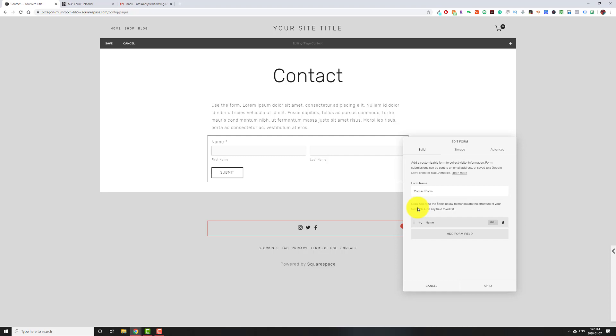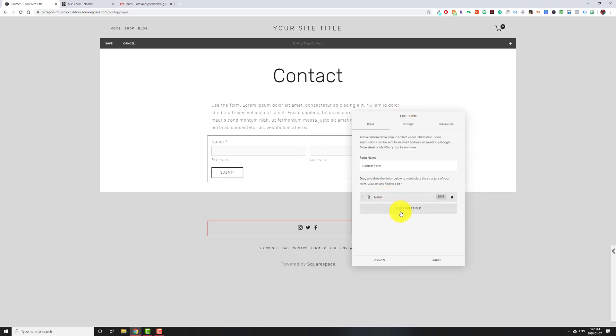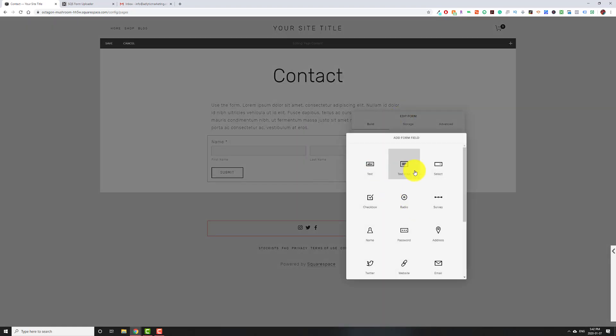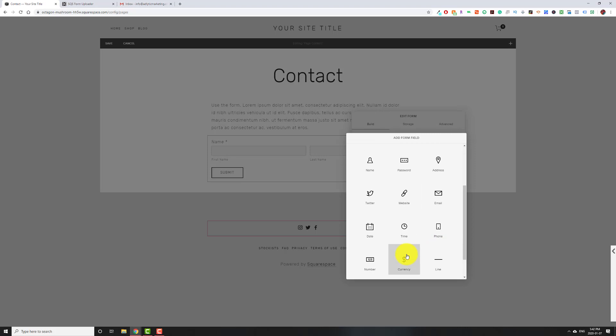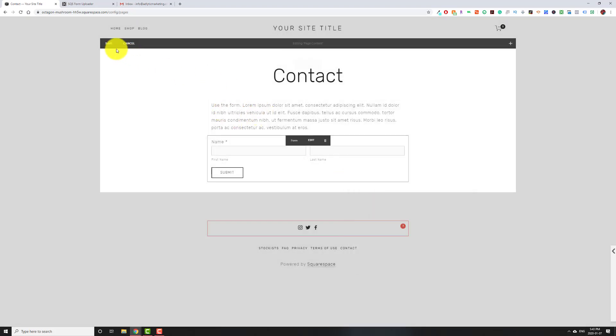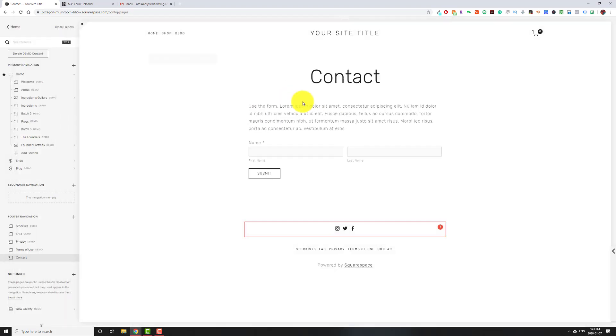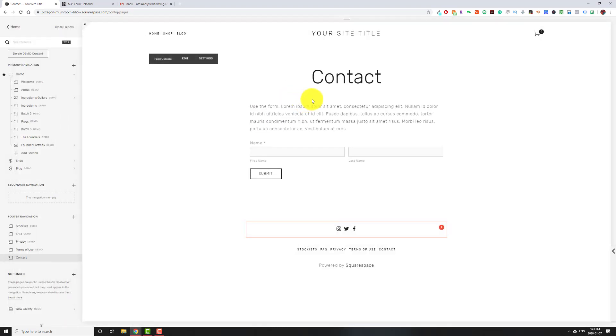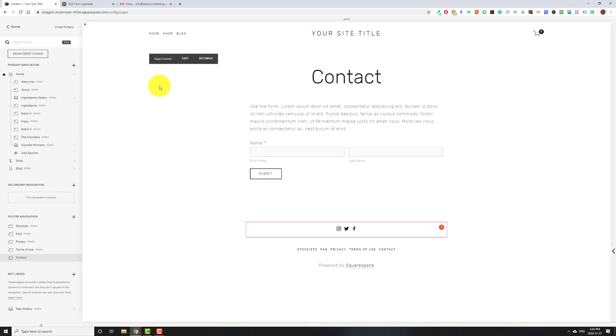You have a Squarespace website and you want to let people upload files to your contact form. But when you come to the form, click Edit, go to Add Form field, and look through all the options, you realize there isn't an option to let people upload files. Well, I'm here to help. There is a way to get it done. It's a system made by Square Websites, and I'm going to show you how to get it added to your website.